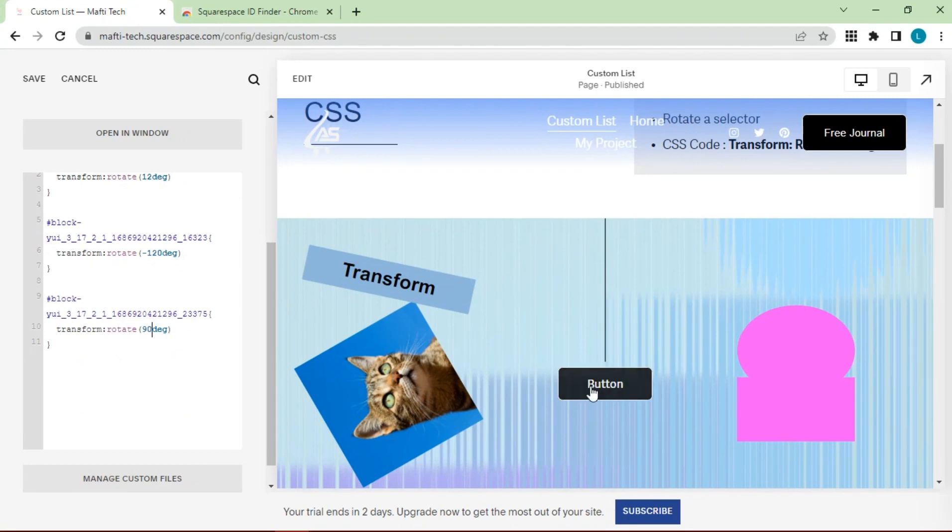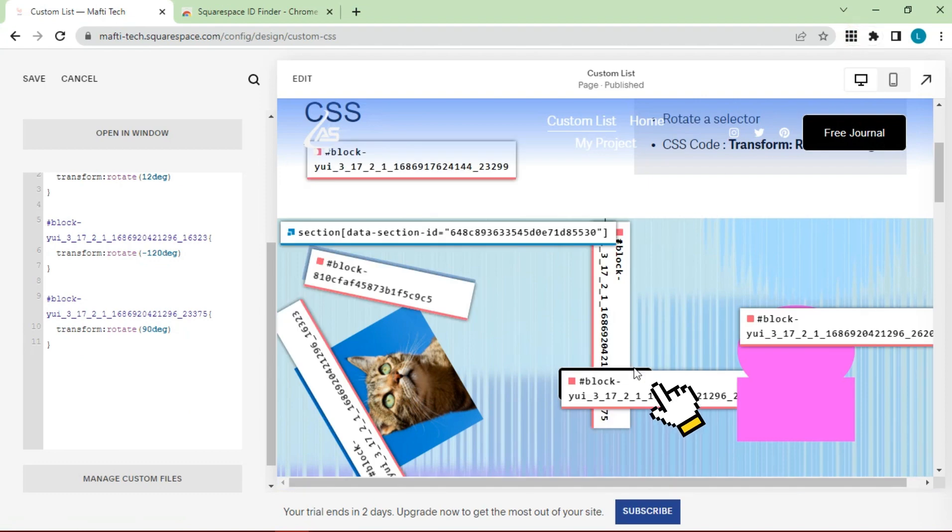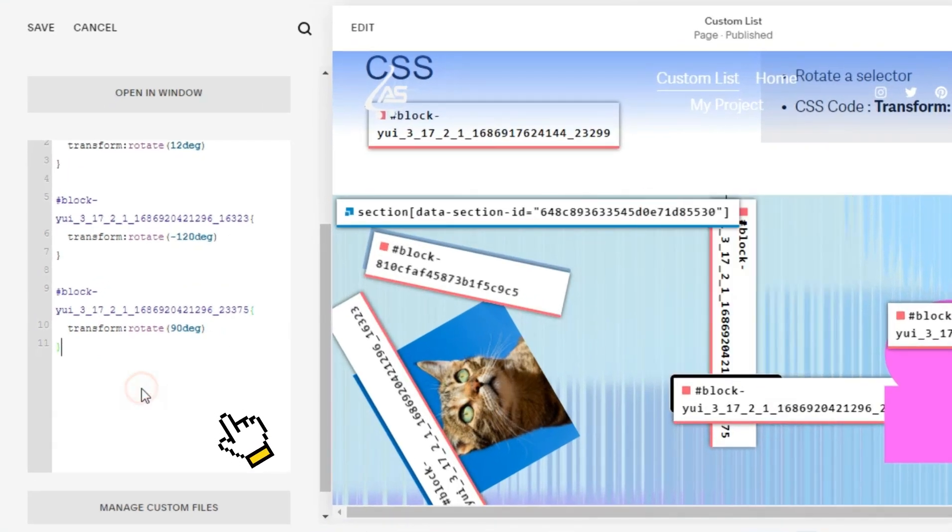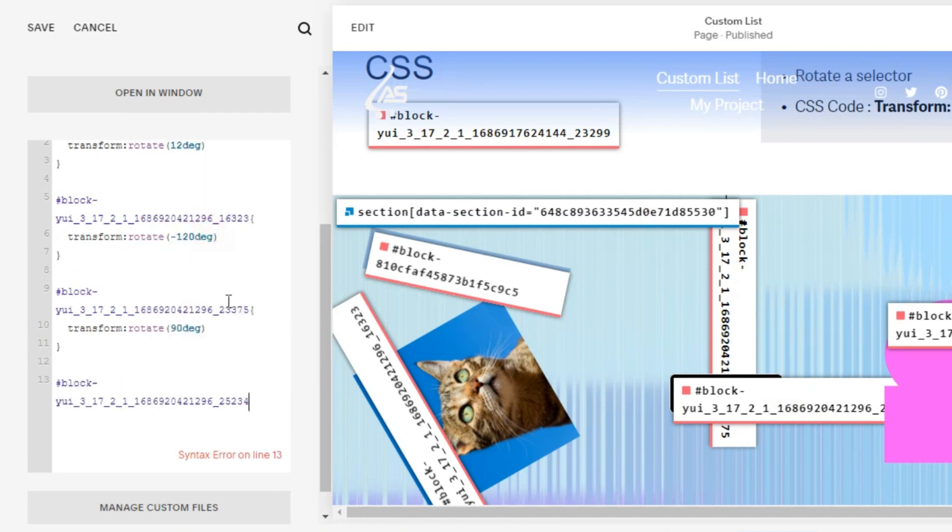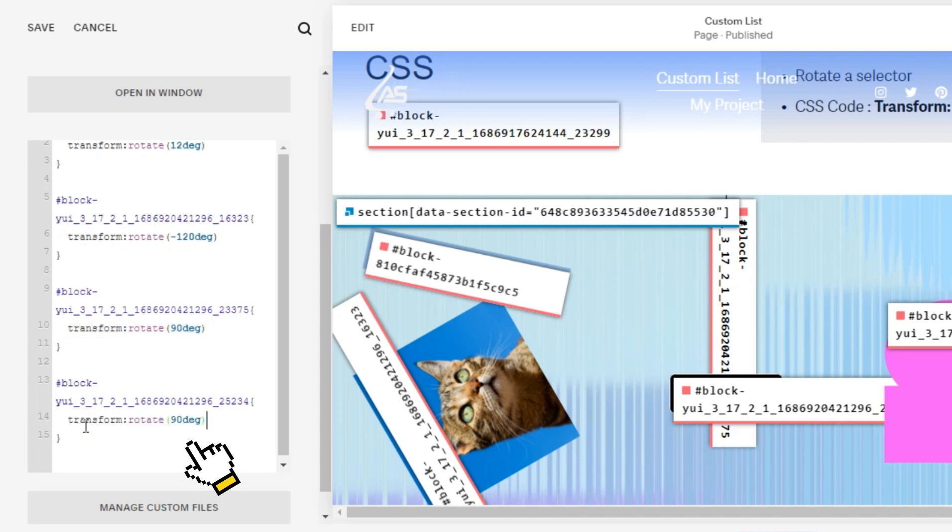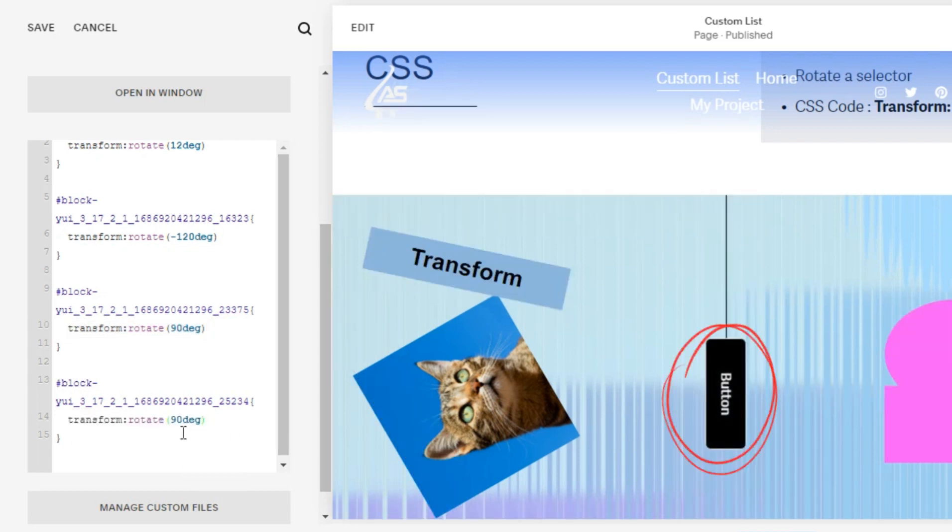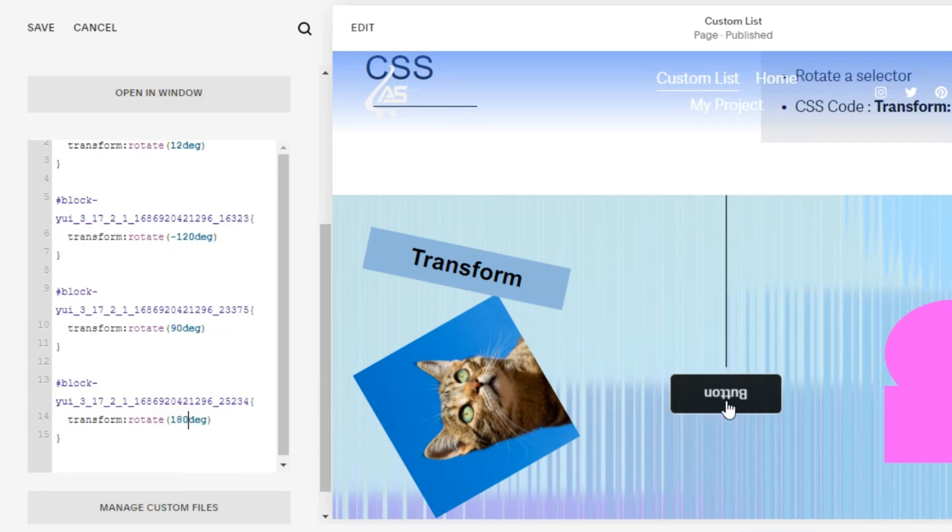Then we will try on the button. Click extensions, copy ID. Back to custom CSS. Paste block ID. Enter the syntax code with 90 degrees, or 180 degrees. Change as you wish.